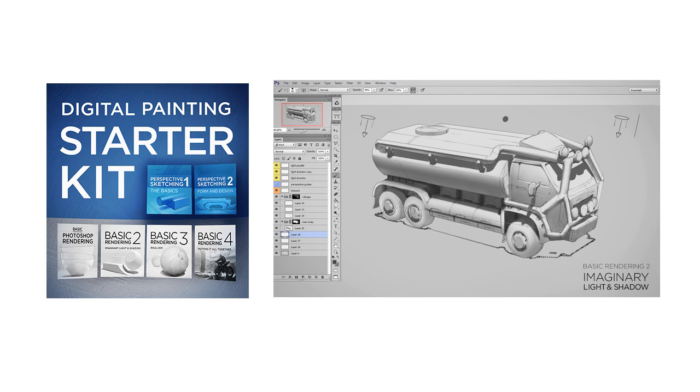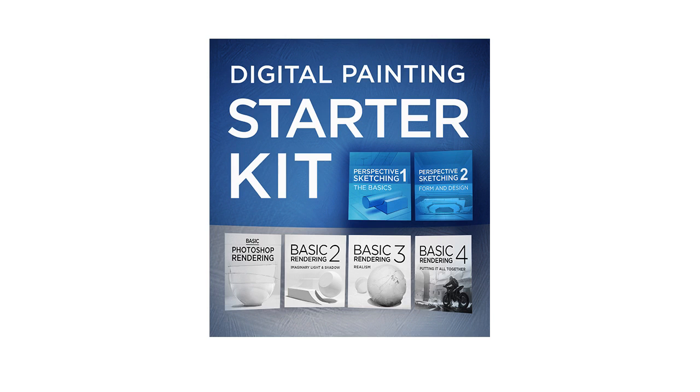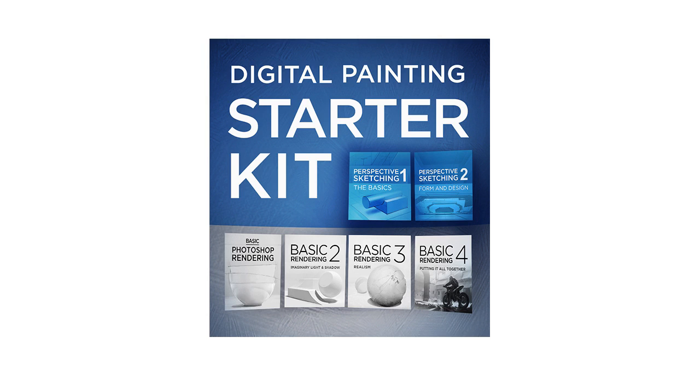It's understanding how to do these very basic things that allow me to dream up any shape, including this rocket platform, and paint light and shadow. So why are those four videos connected with two videos about perspective? Isn't perspective all about drawing skyscrapers and railroad tracks? Well, not really.